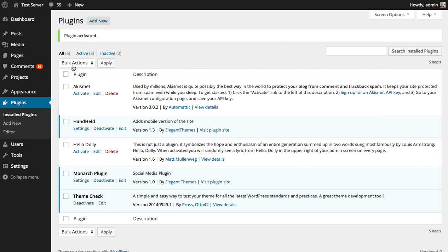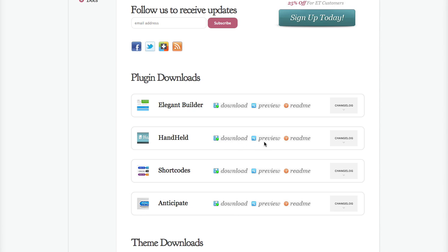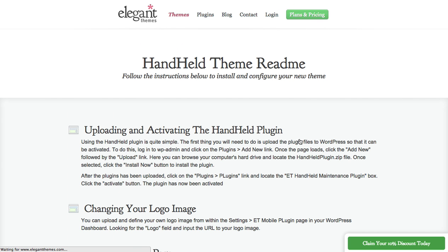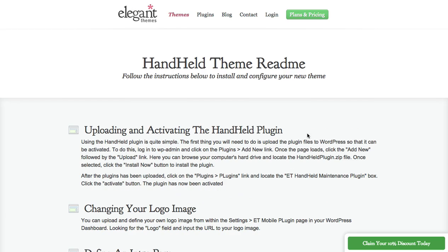The next thing you're going to want to do is learn how to use the plugin and configure it. That can be done using the readme file. Go back to the members area and right next to that download link is a readme link. You can click that to learn about your new plugin and how to set it up.